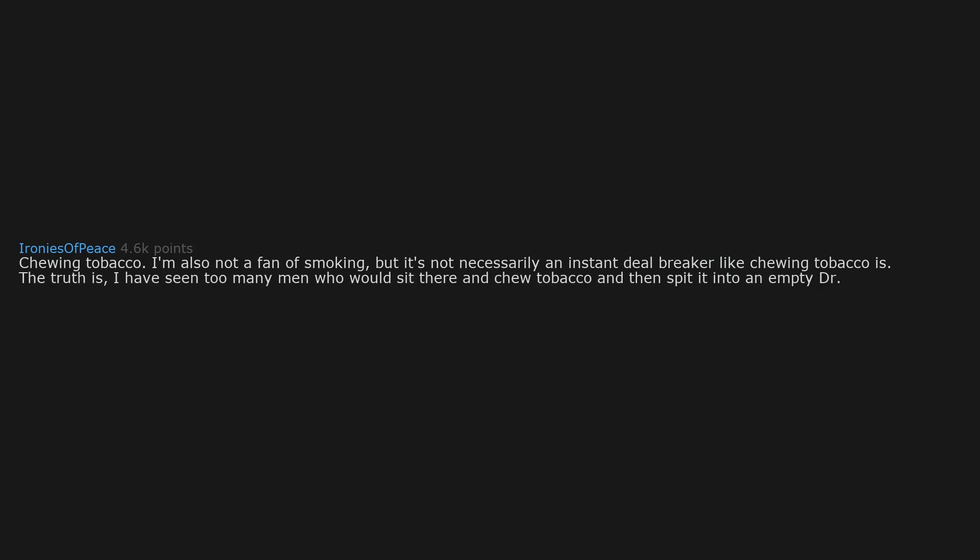Chewing tobacco. I'm also not a fan of smoking but it's not necessarily an instant deal breaker like chewing tobacco is. The truth is I have seen too many men who would sit there and chew tobacco and then spit it into an empty Dr Pepper bottle and it grosses me out more than I can express.